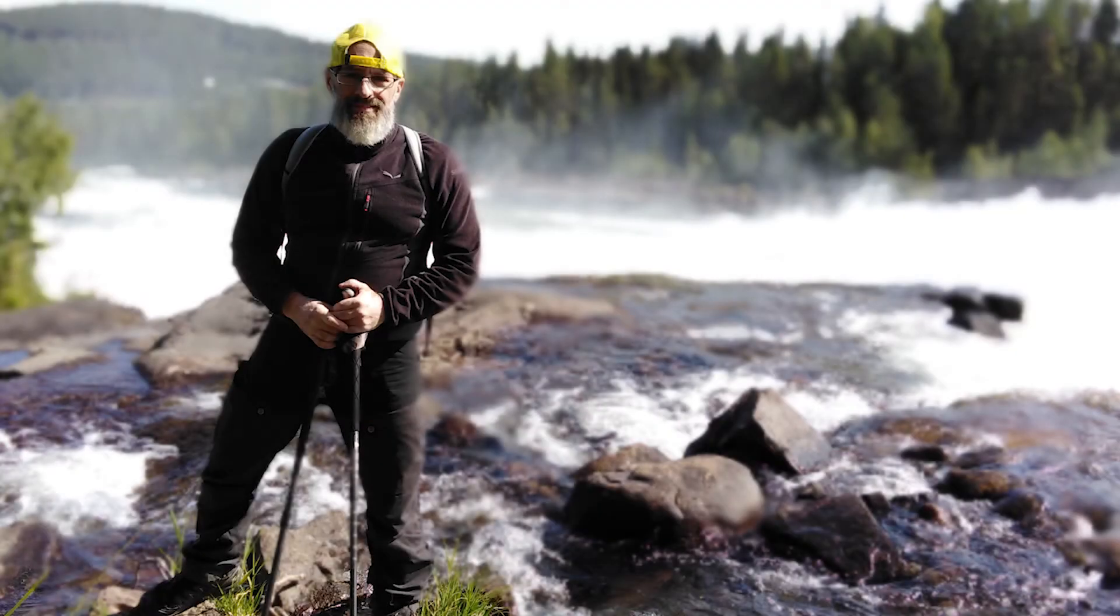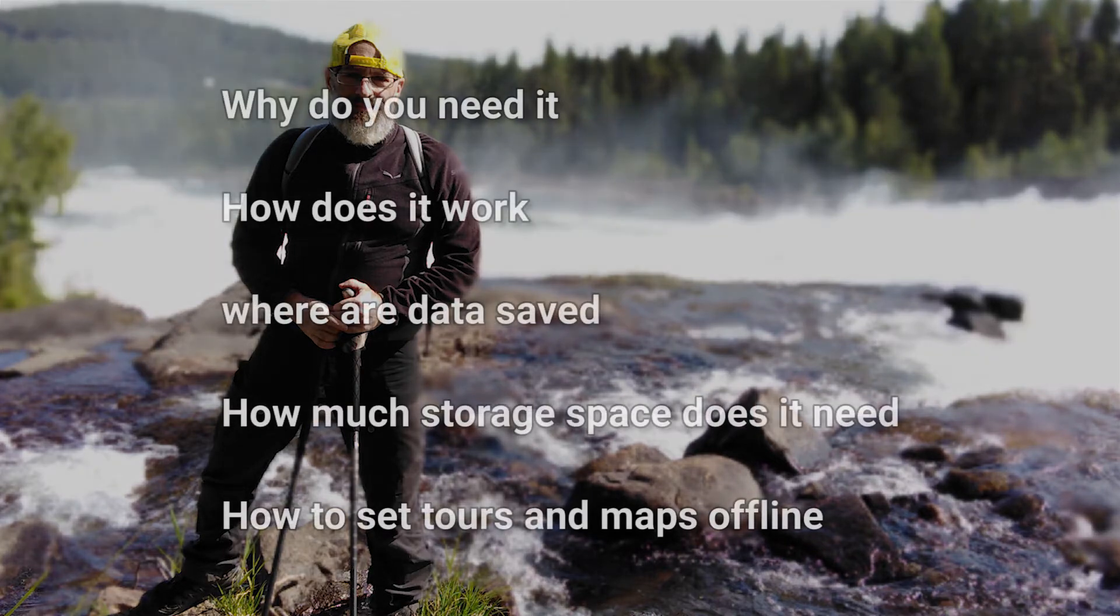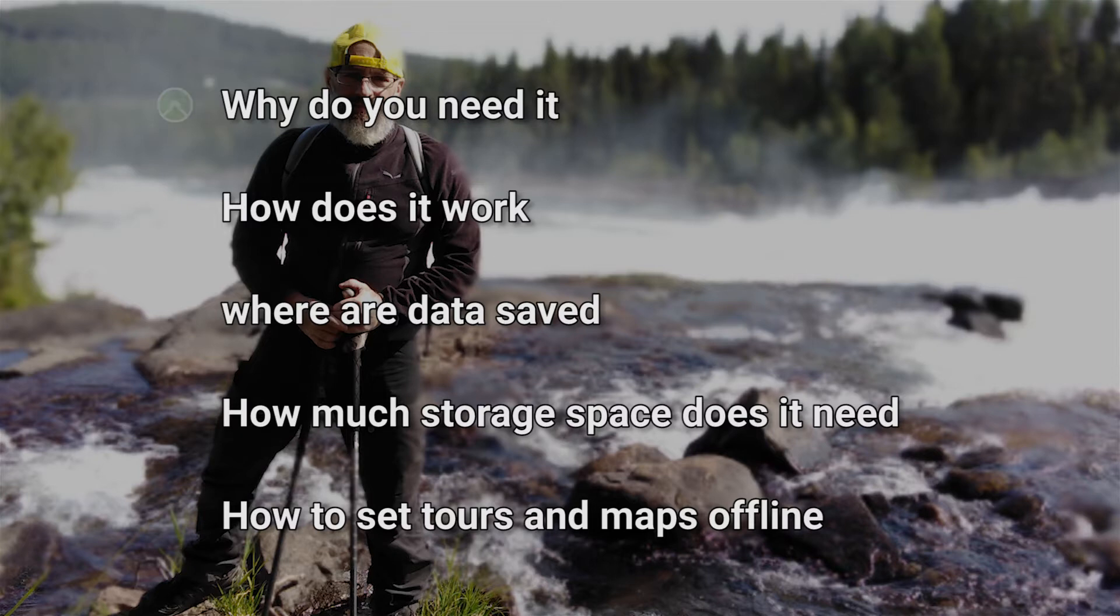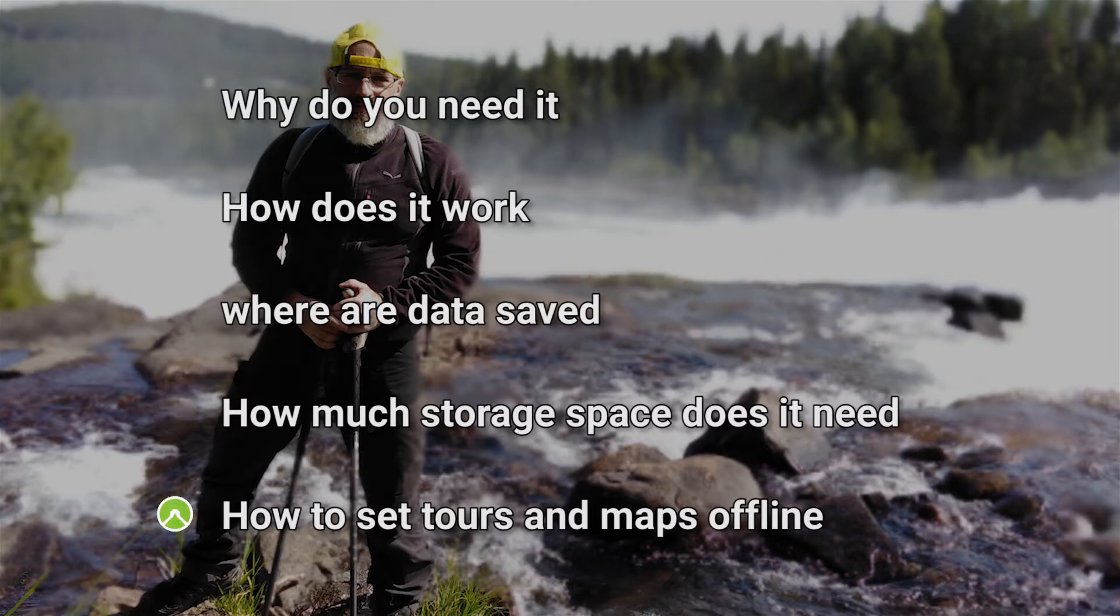Hello, I'm your outdoor tech instructor. My name is Thomas. I'm your professional for instructions of Komoot, Google Maps, Garmin Basecamp, fitness apps, devices and much more. This tutorial is about the Komoot offline feature and these are our topics. Why do you need the offline feature? How does the offline feature work? Where are maps and tours saved? How much storage space do your offline data need? How do you set tours offline and how do you set maps offline?